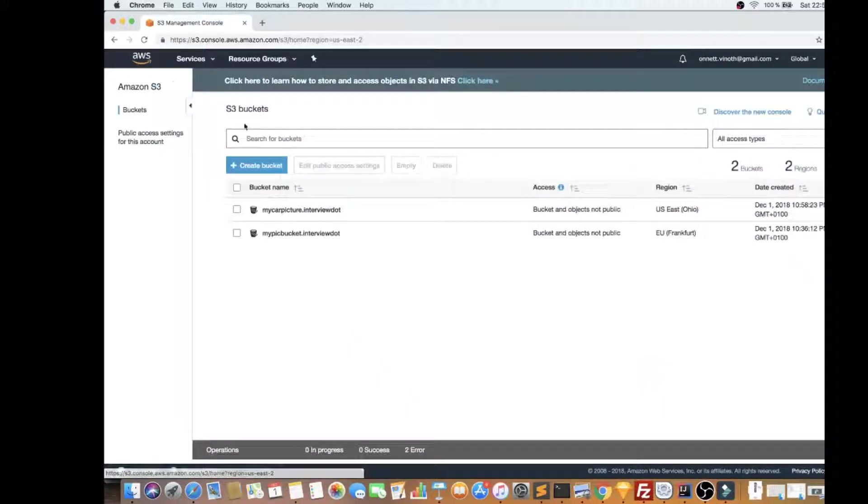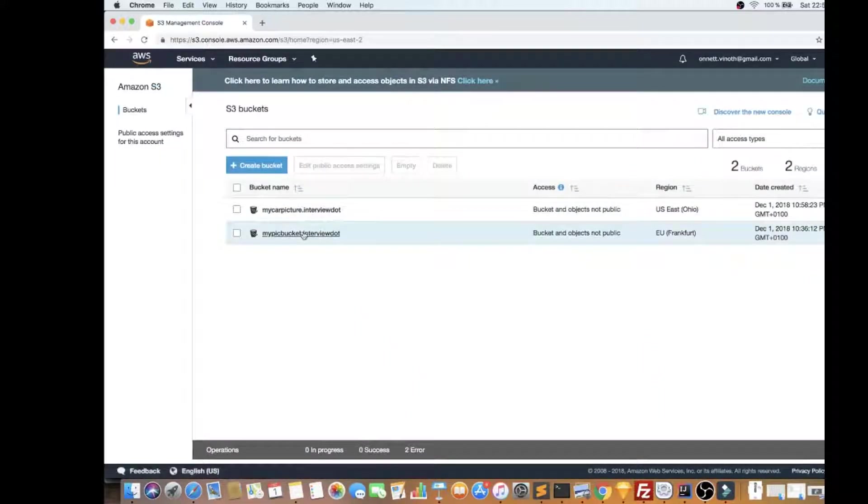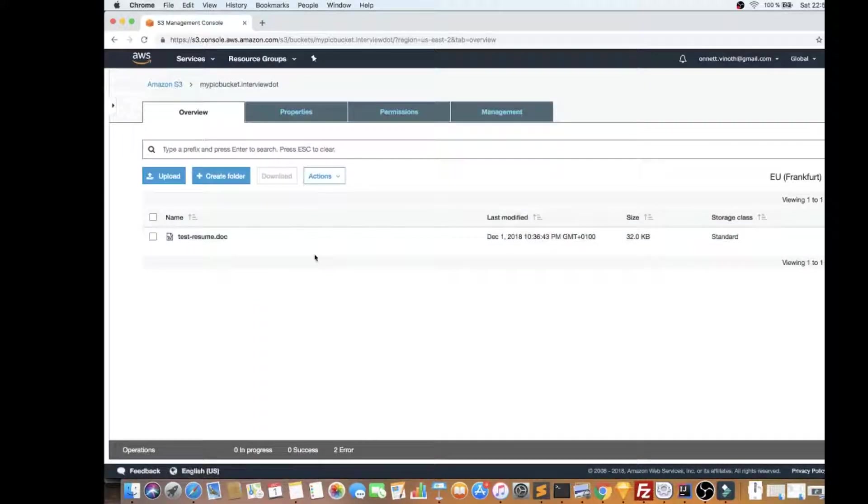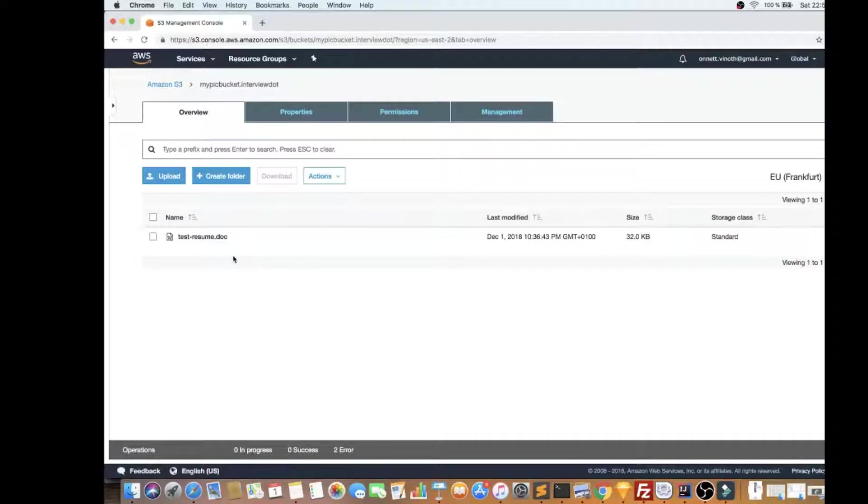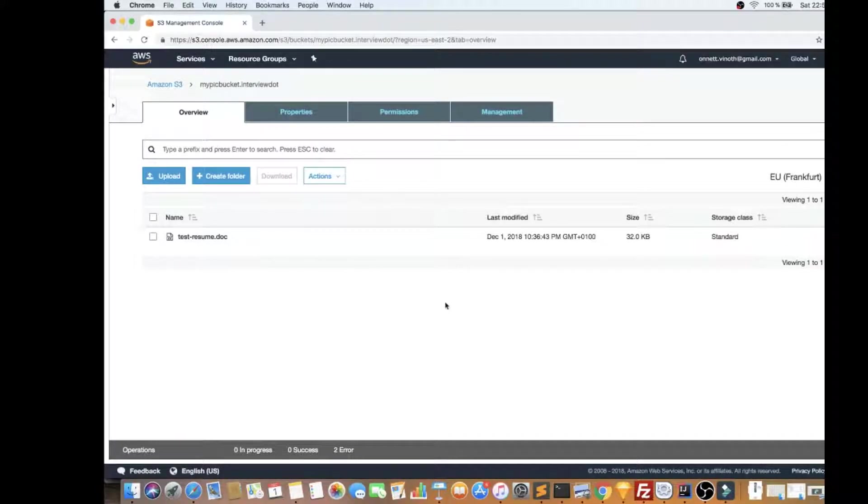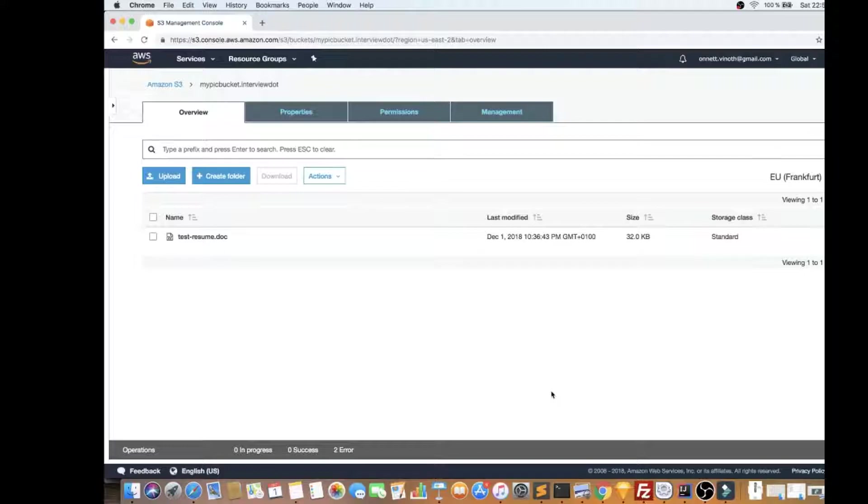So I'm going to click on this, you can see test resume doc. So it's already been uploaded, and you can also delete the file, delete the bucket as well, okay?